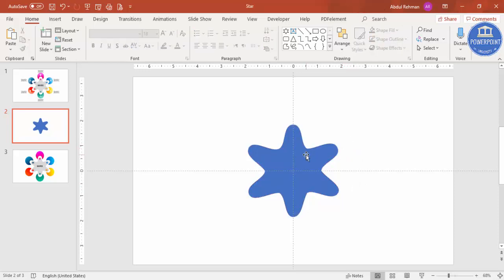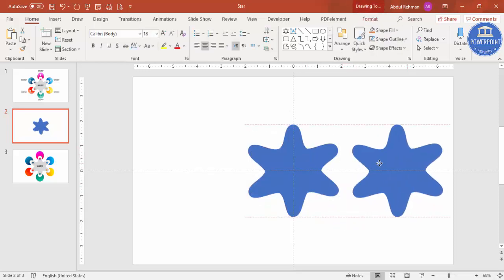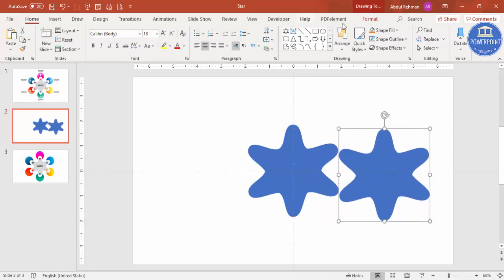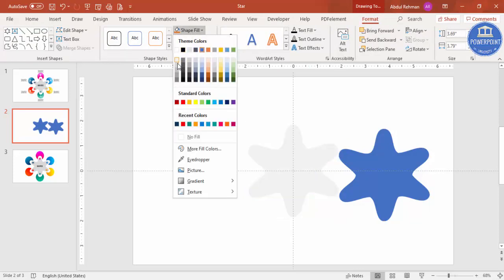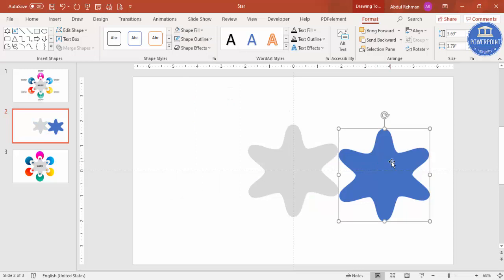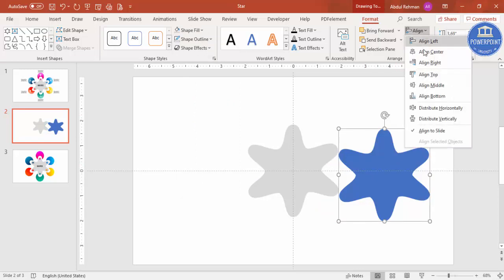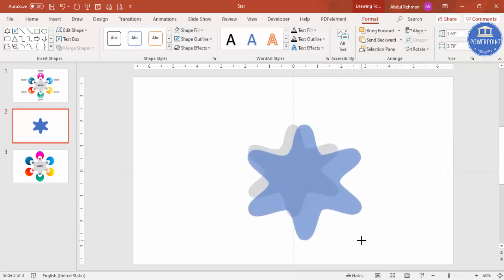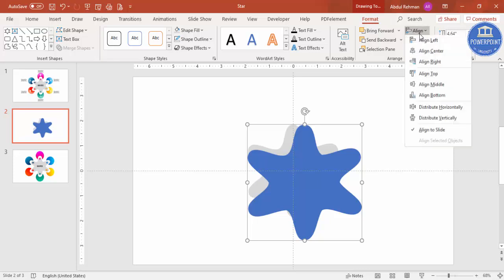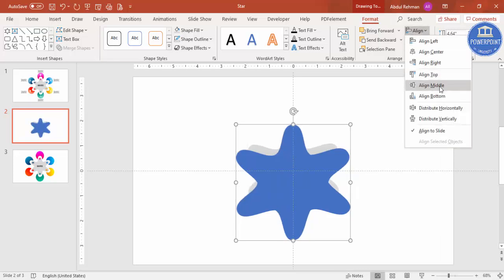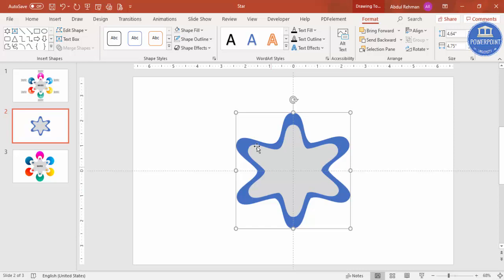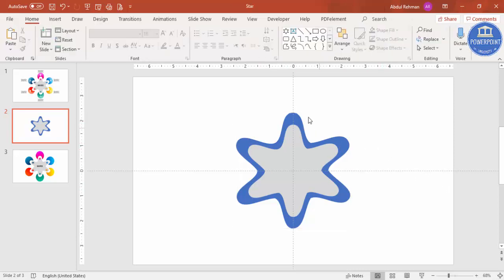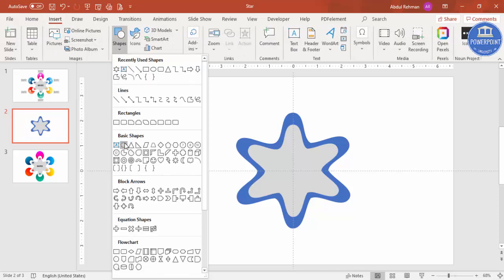Now select the shape and press Ctrl+D to duplicate it. Change the color of the duplicate — go to Format Shape and select a light gray color. Align it center and middle, hold the Shift key and increase the size to your requirement. Align center and middle again, then send it to back. You now have the background star shape. Now add circles — go to Insert > Shapes and select the Oval shape.